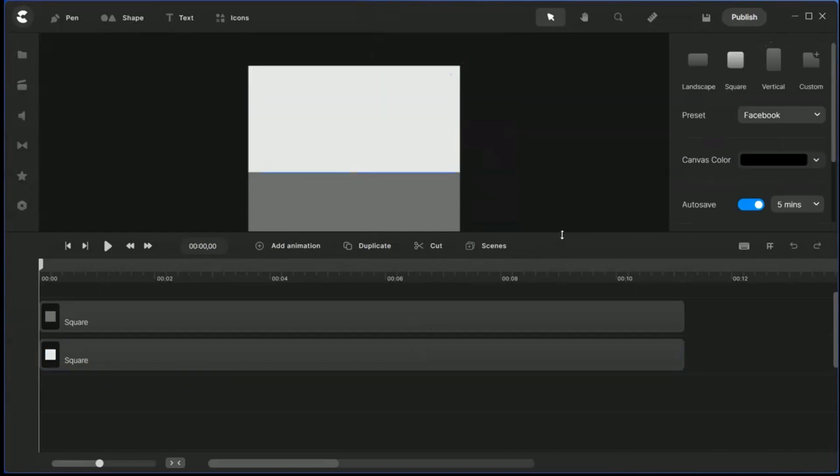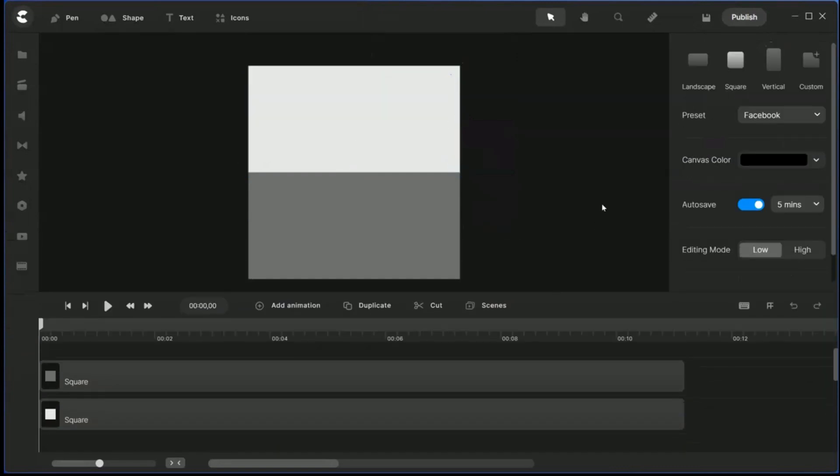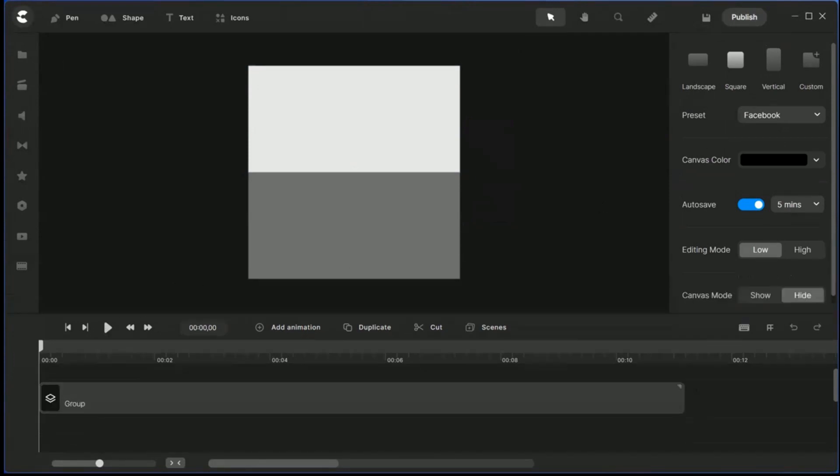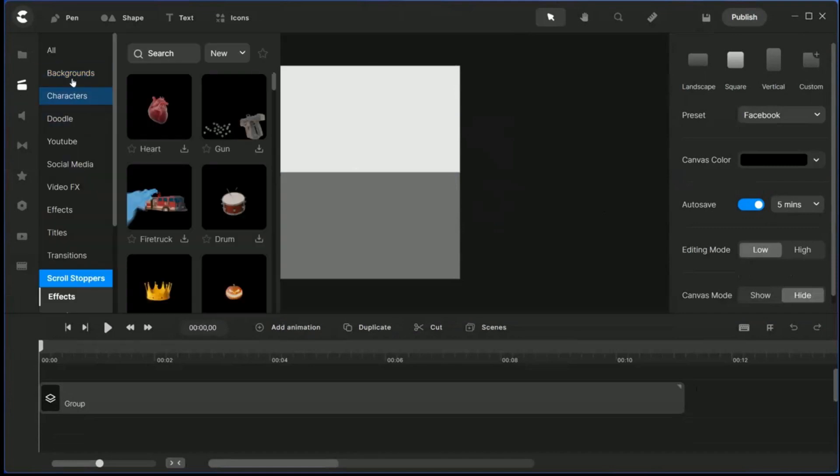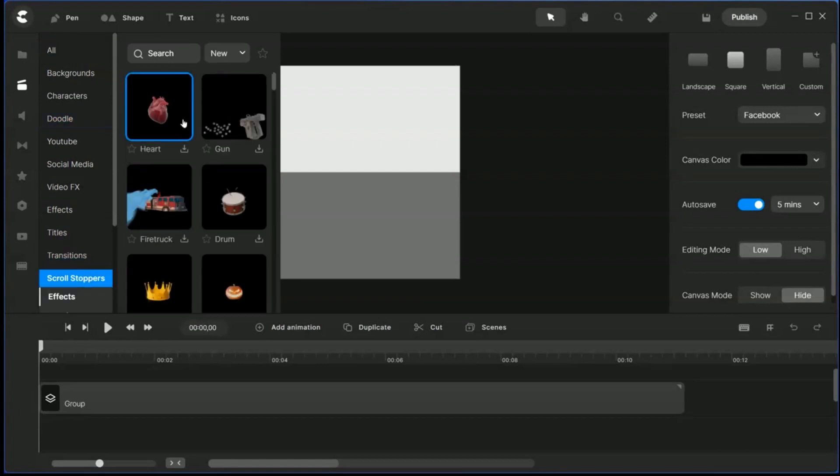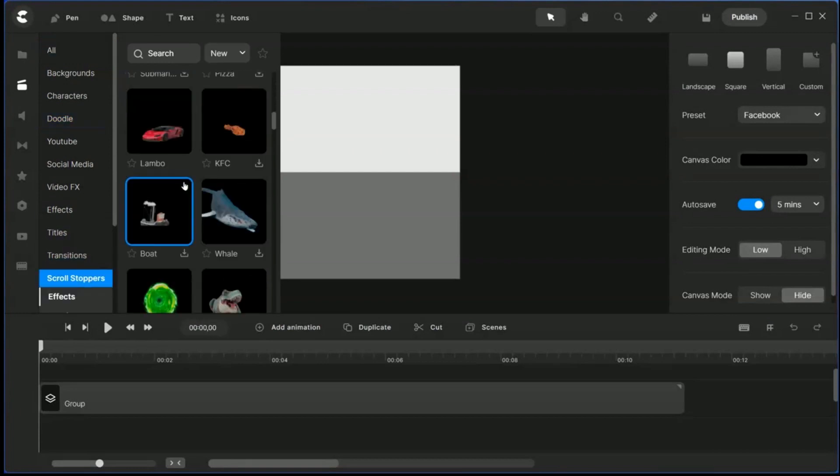You can have a depth of feel. Now go to studio here, scroll down to scroll stopper, and look for Lamborghini. There you go, scroll stopper.